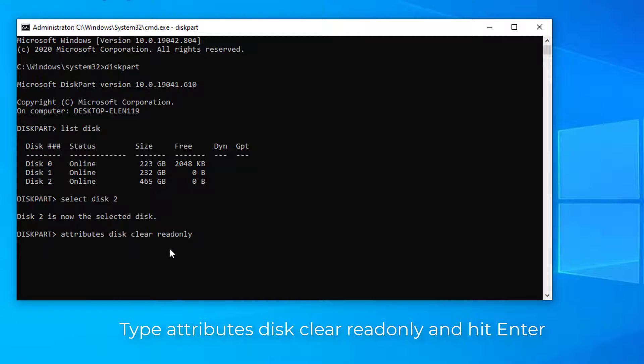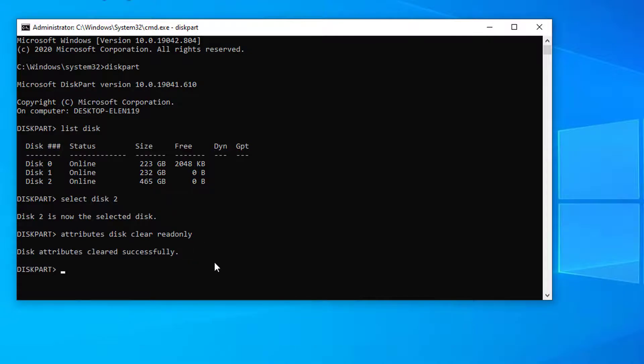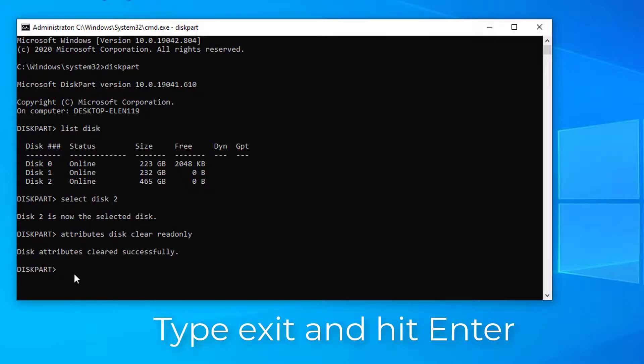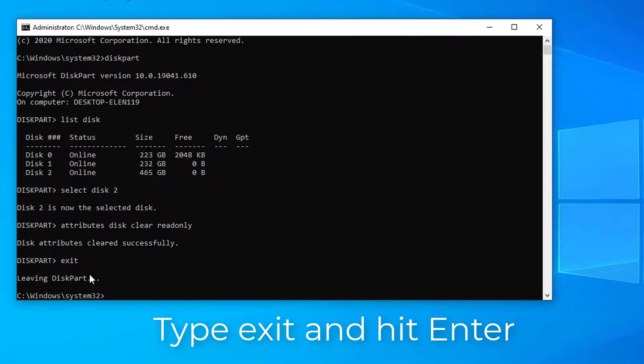Type attributes disk clear read only and hit enter. Type exit to close the diskpart window once the write protection removing process completes.